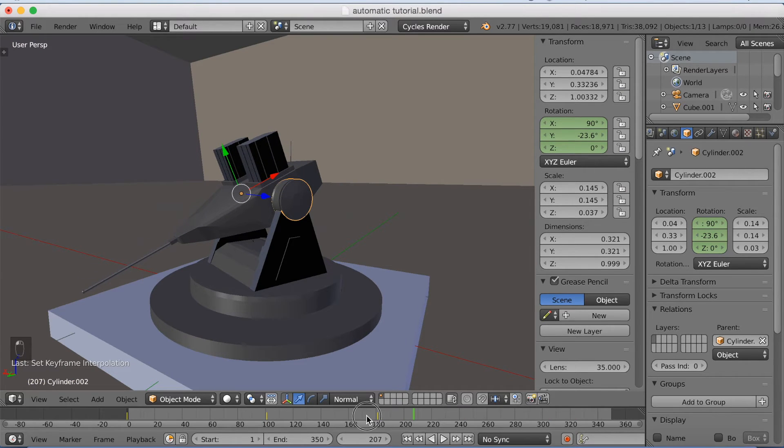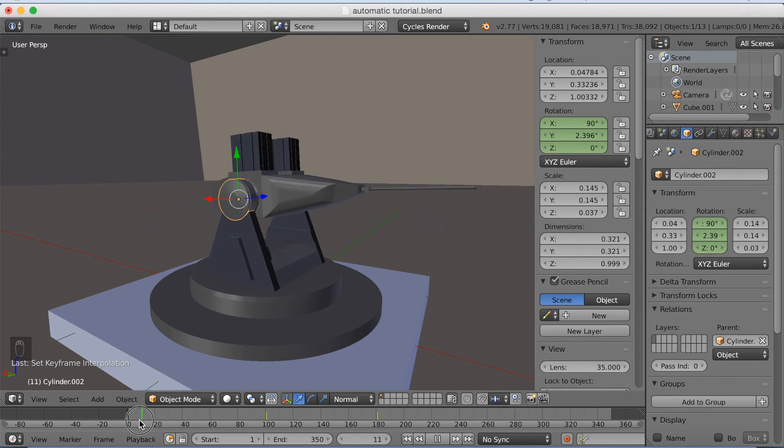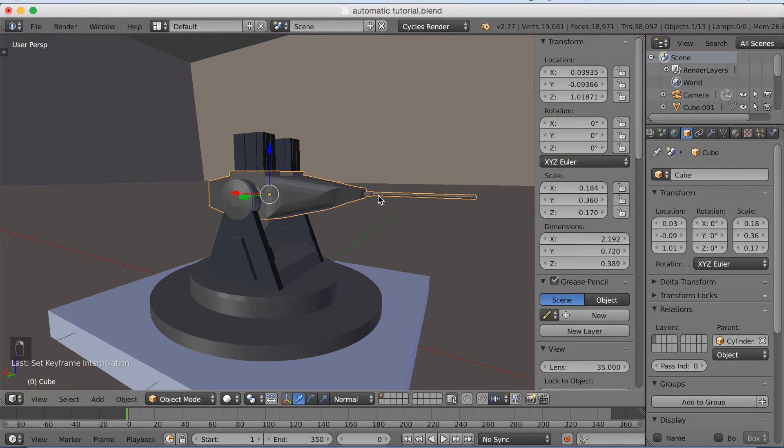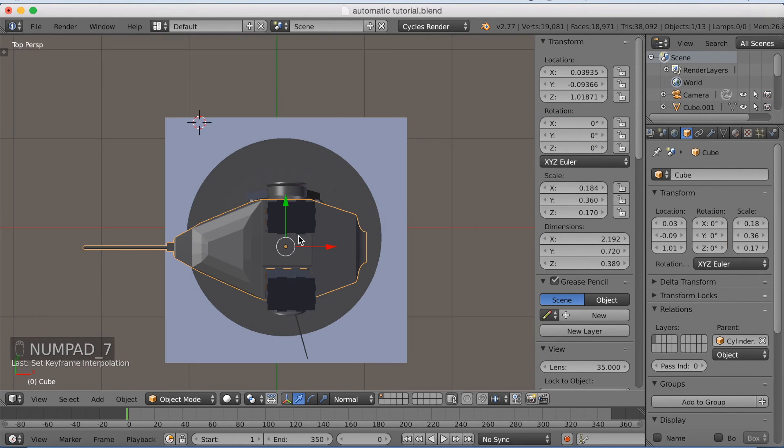So let's go back to frame 1 and start adding shape keys, which is the way to change the shape of objects so that you can animate them.